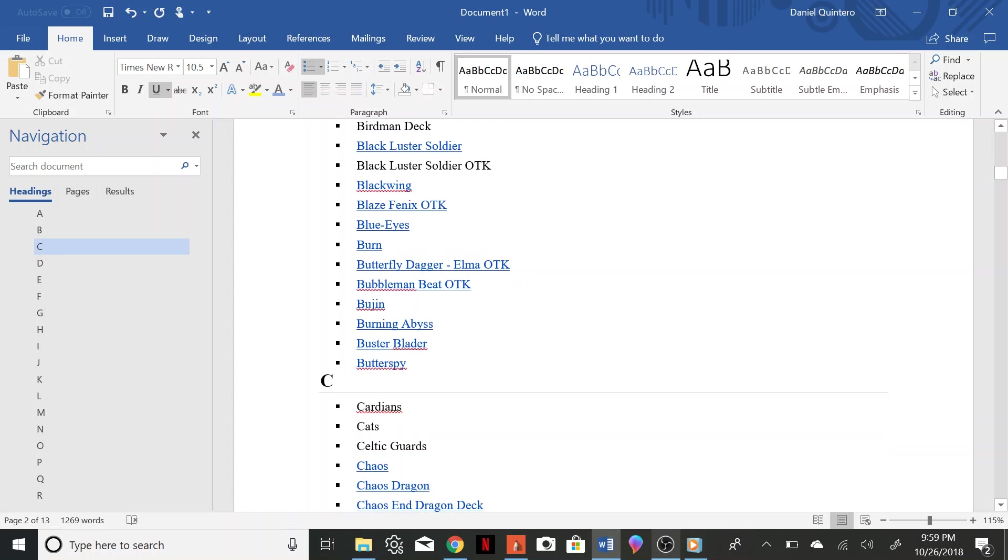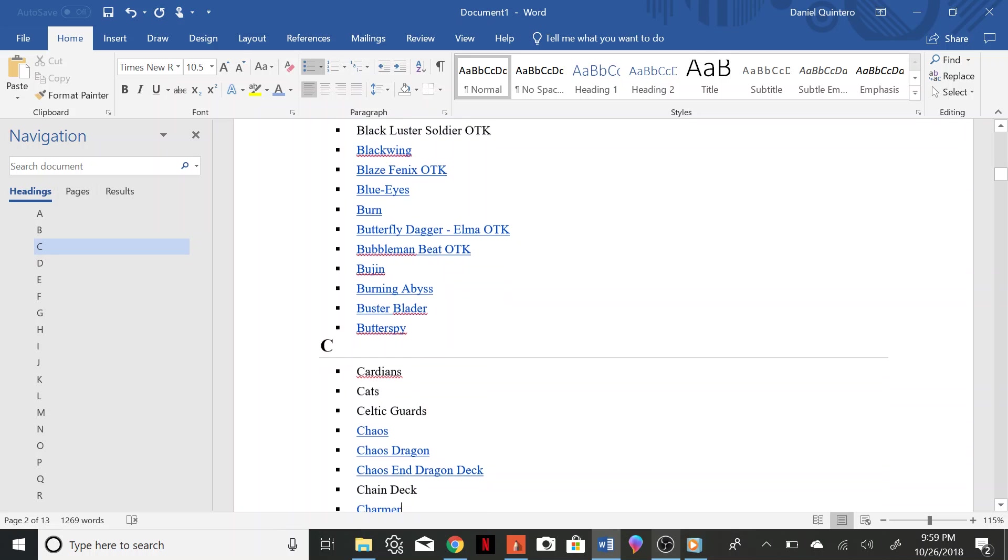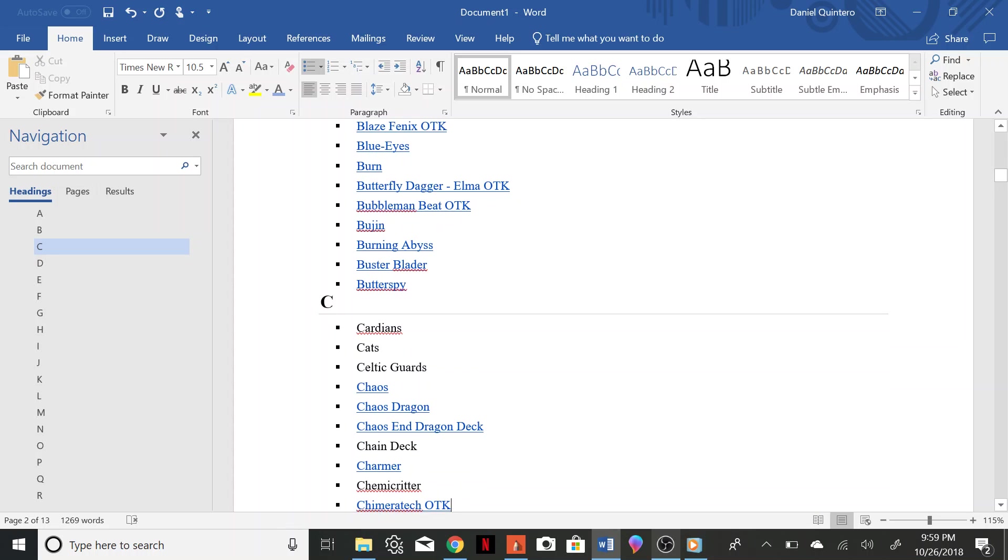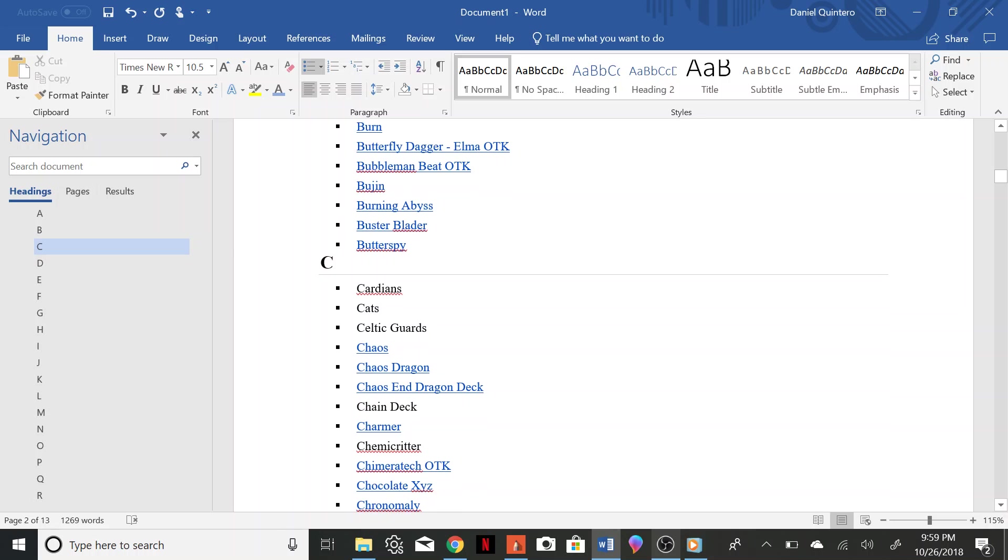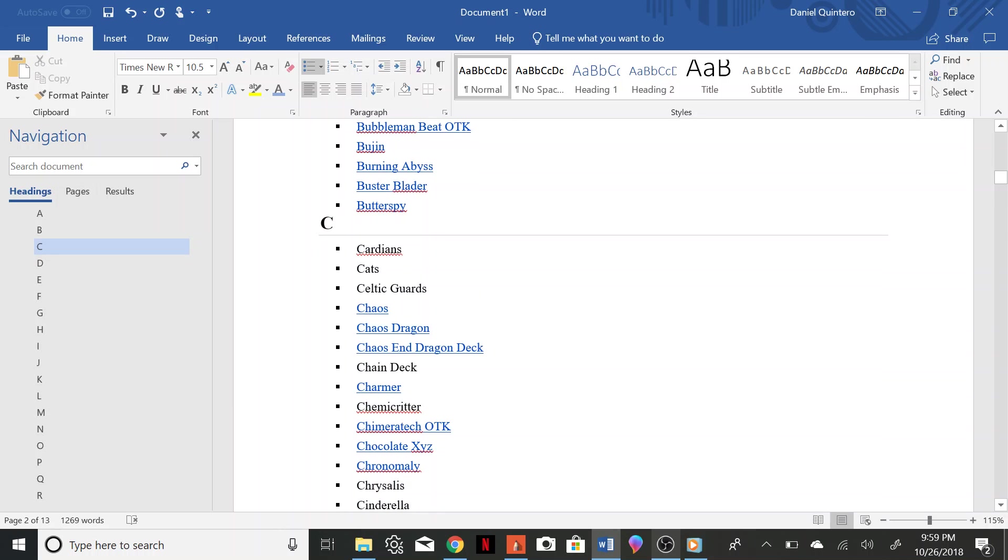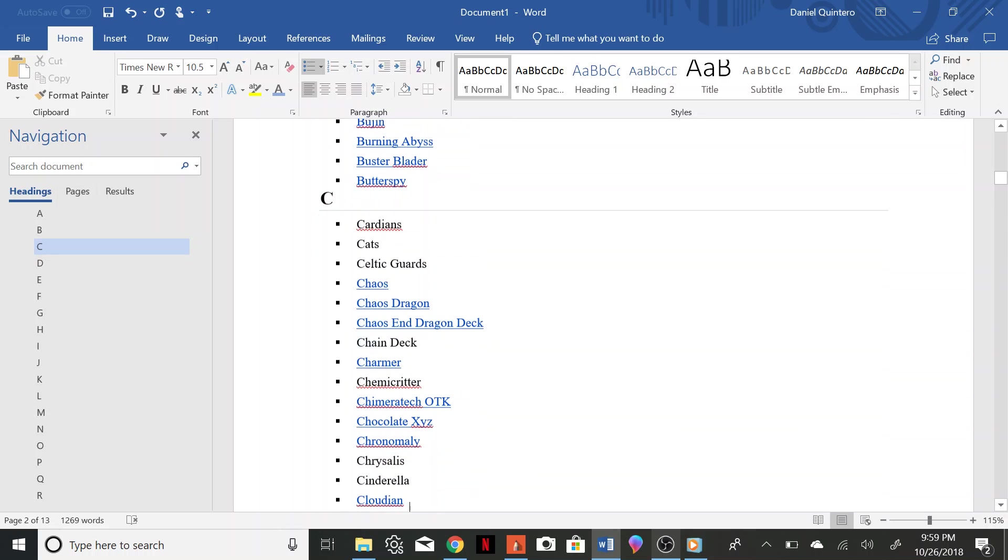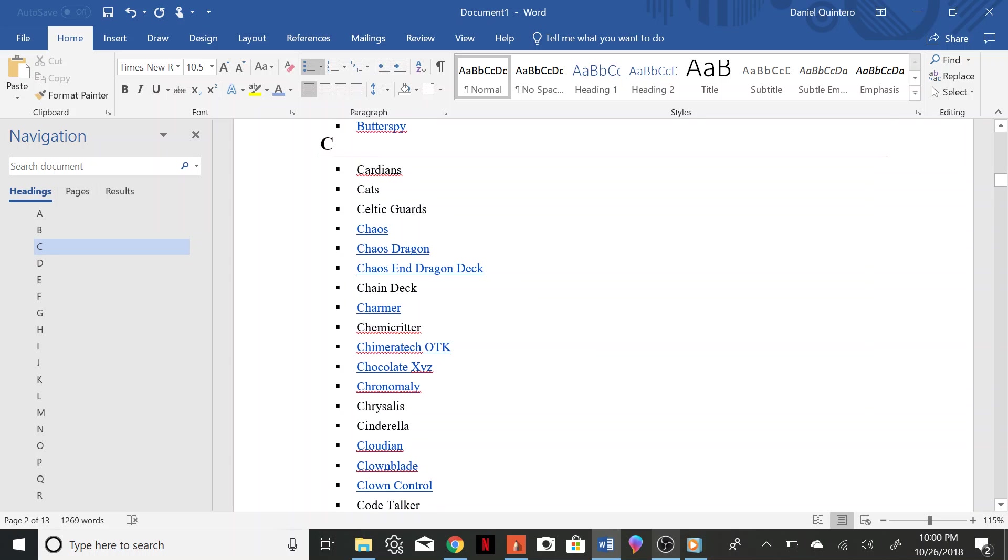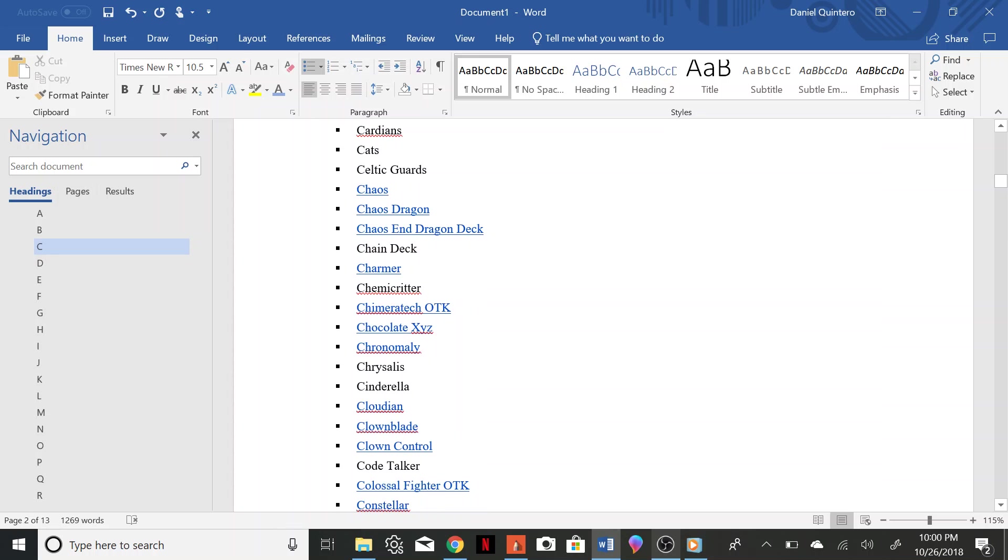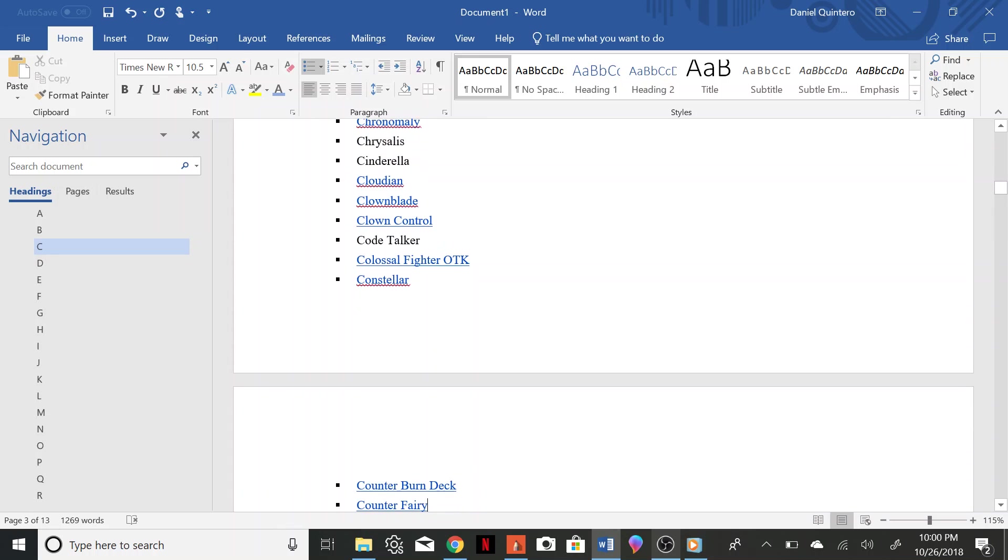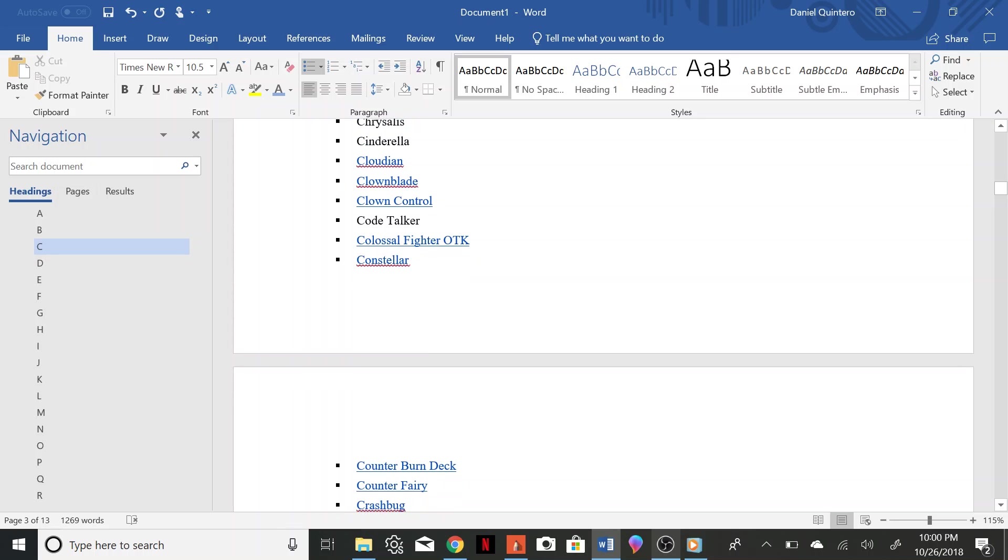Cardians, Cats, Celtic Guards, Chaos, Chaos Dragon, Chaos and Dragon Deck, Chain Deck, Charmer Chimera Critter, Chimaera Tech OTK, Chocolate XYZ, Chronomaly, Chrysalis Cinderella, Cloudian, Clown Blade, Clown Control, Code Talker, Colossal Fighter OTK, Constellar, Counter Burn Deck, Counter Fairy, Crash Bug.